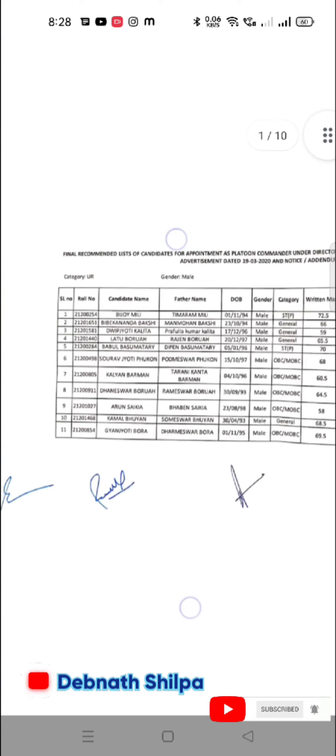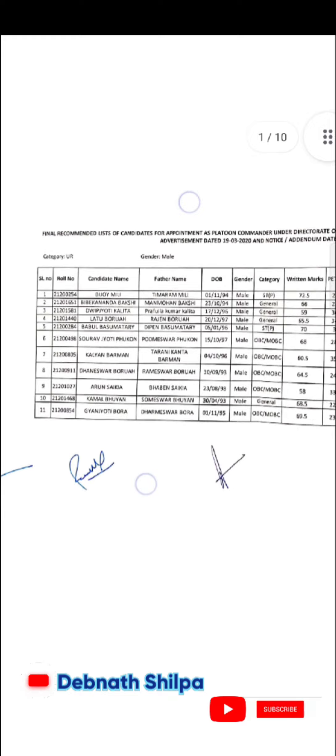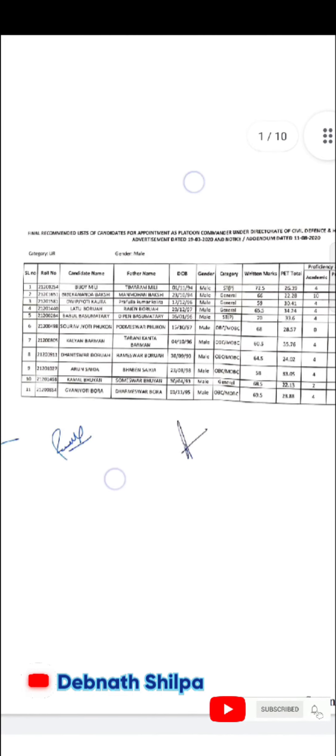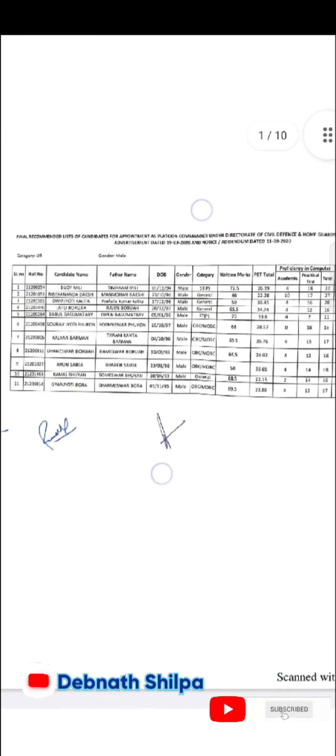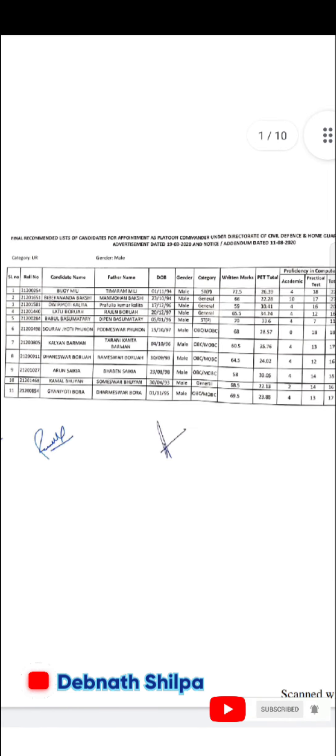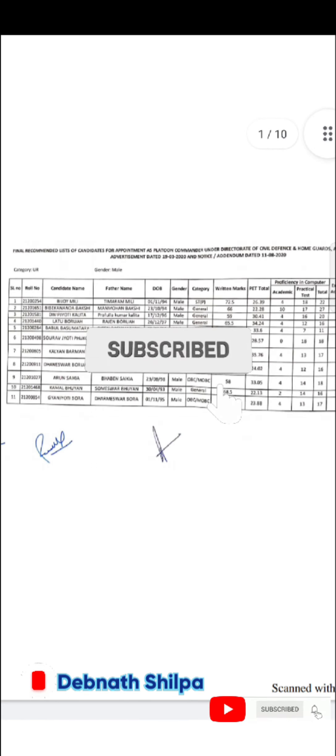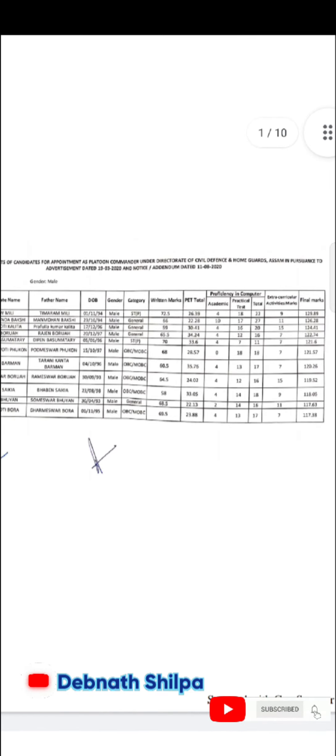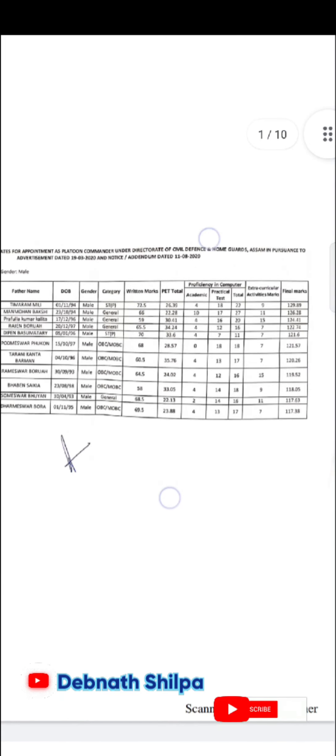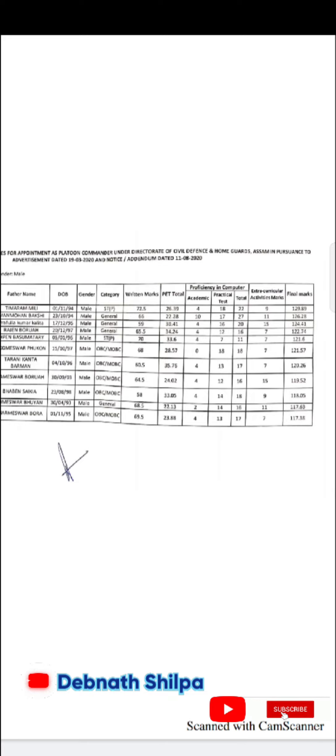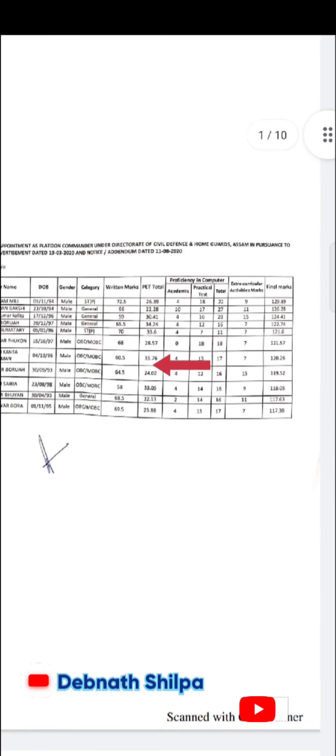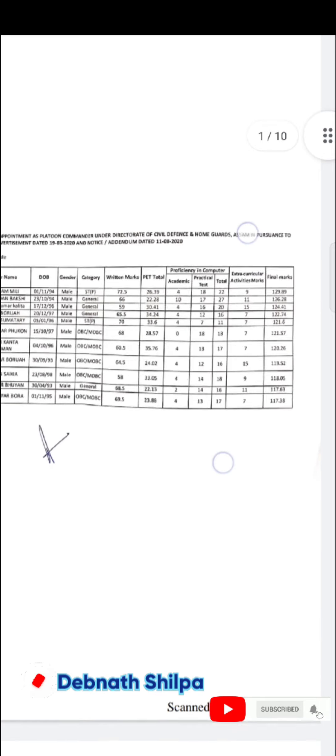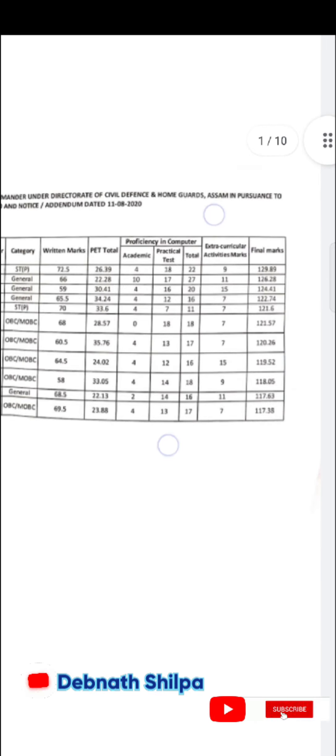This is the title of the full page. The official website is the title. Law candidate, extracurricular, computer, and final marks.